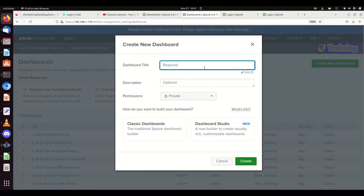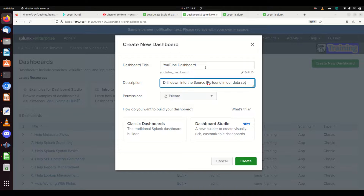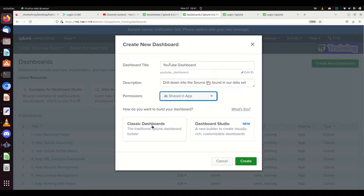We need to give it a name — we're going to call it 'YouTube Dashboard' and give it a description: we're going to start looking into the source IPs. You should always have an idea of why you're building a dashboard. A general rule is to focus on one element — it's not best practice to grab from a whole bunch of different indexes and source types. It should be relatively focused, ideally one index and one source type. I'm going to make it private and we'll go with classic dashboards; I'll have a separate video for Dashboard Studio.